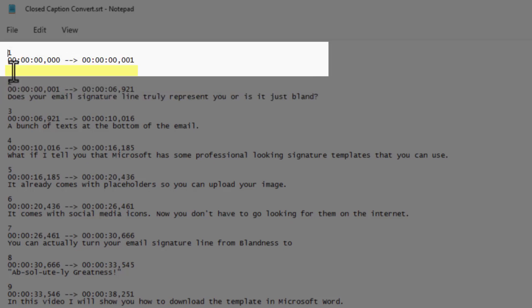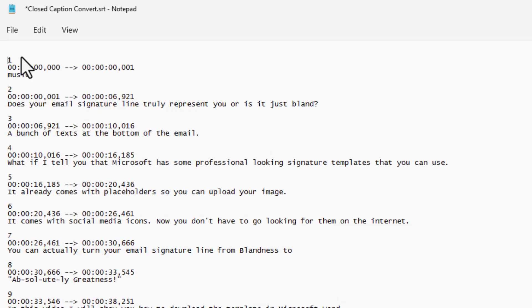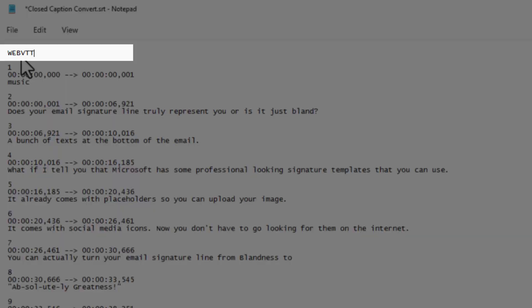Notice on the first frame, it is missing the text. So we have to fill it in with something. So go ahead and either use music, you could do the three dots there, but you don't want to leave it blank. The next thing you want to do is on the first line, you want to type in web VTT.